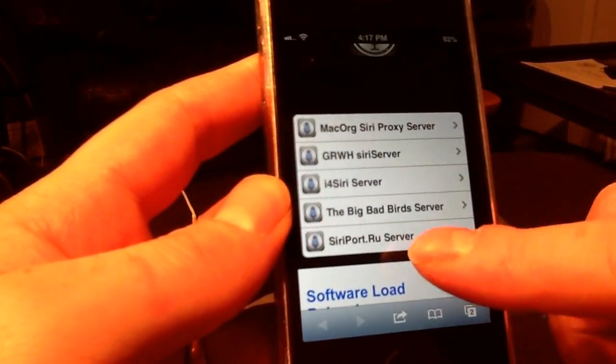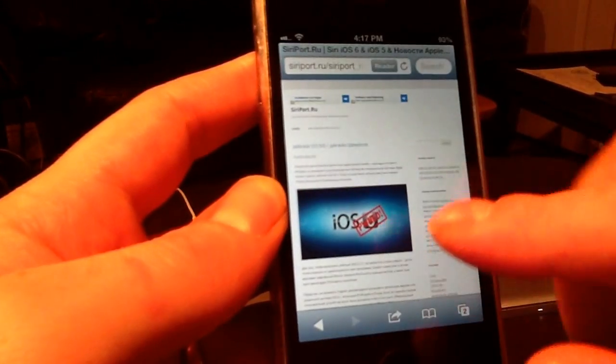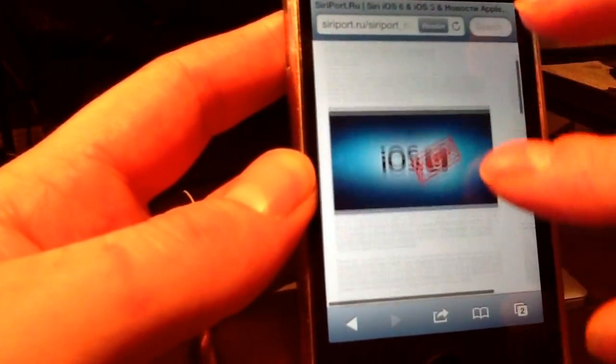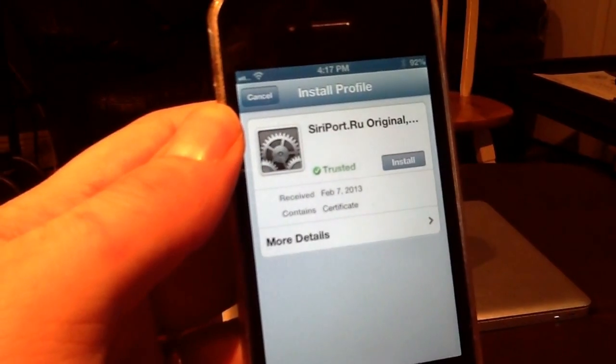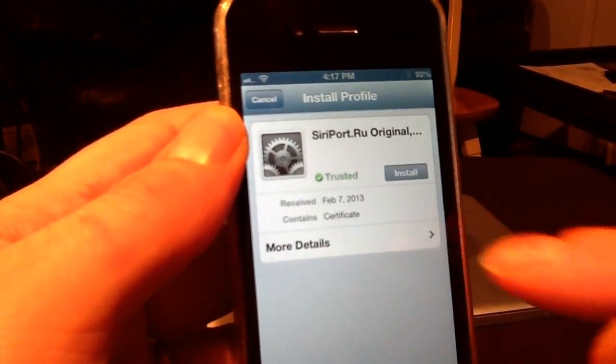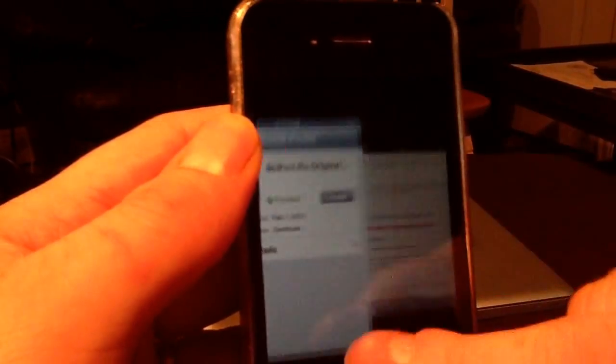Download the certificate from siriport.ru. When it opens, it'll bring you right where you need to be. Scroll down a little and you'll see it says Install right below where it says 'New certificates for original Siri' — that's what you want to install. I already have it installed so I'm not going to do it again.